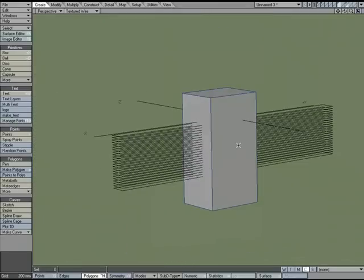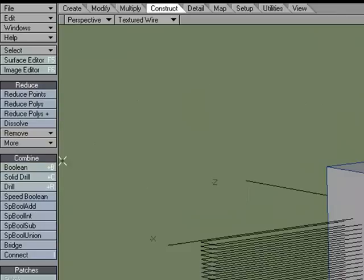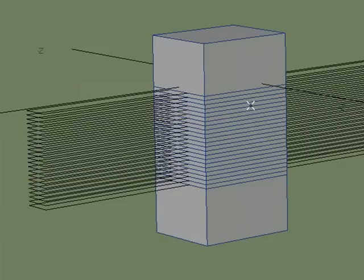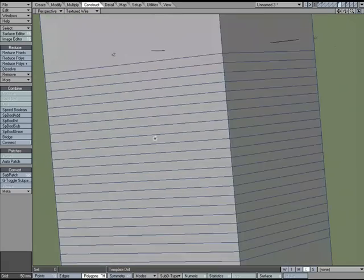And what I'm going to do is come over to Construct, Drill, Slice, down the Z, click OK, and it's the same thing.